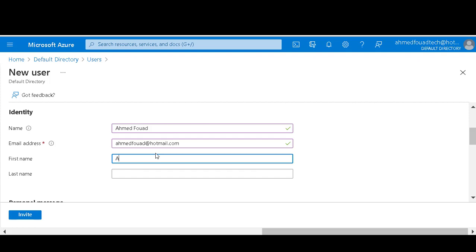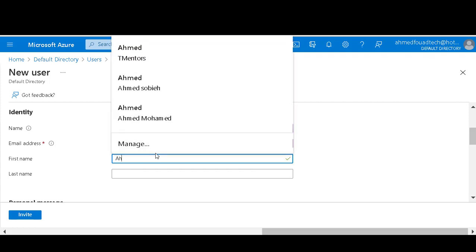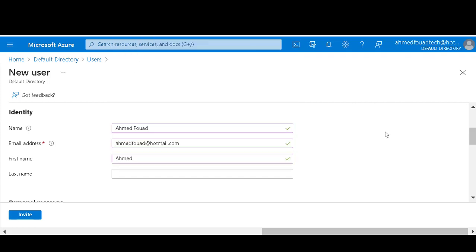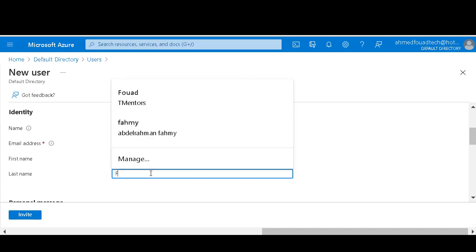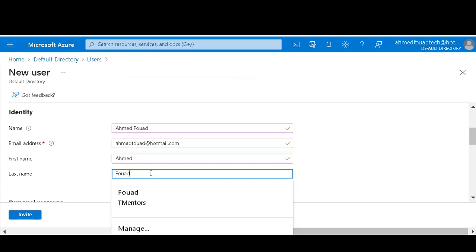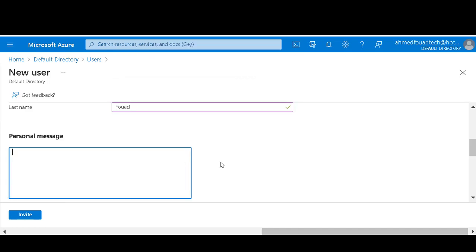First the name Ahmed, last name. Personal message: Please join my active directory.